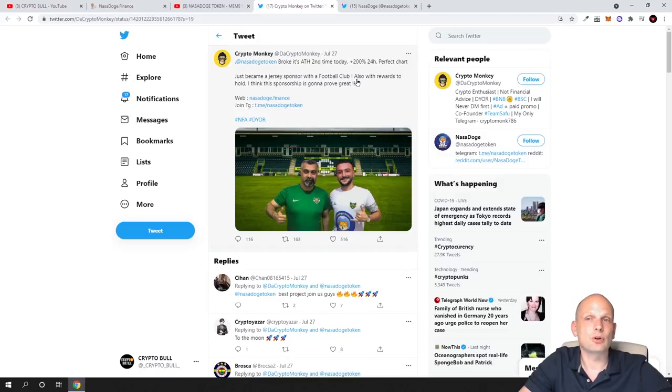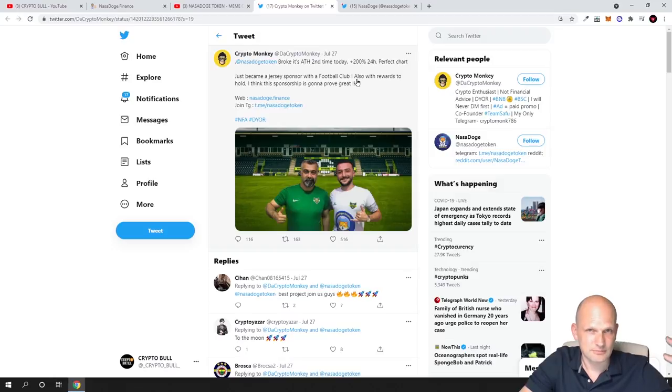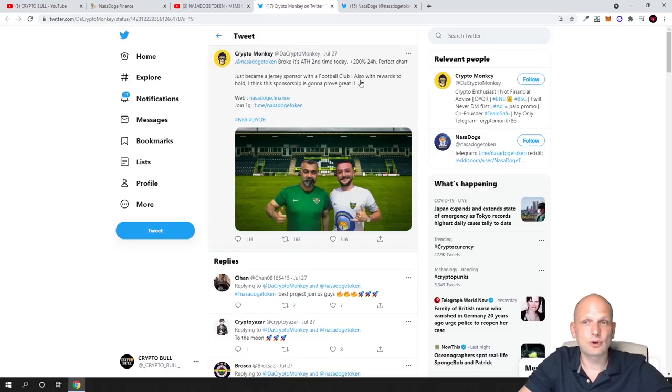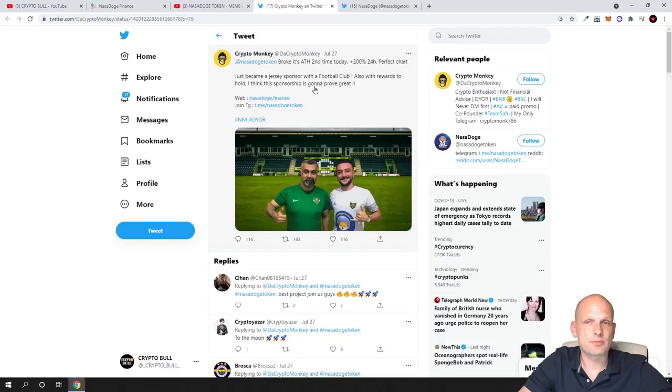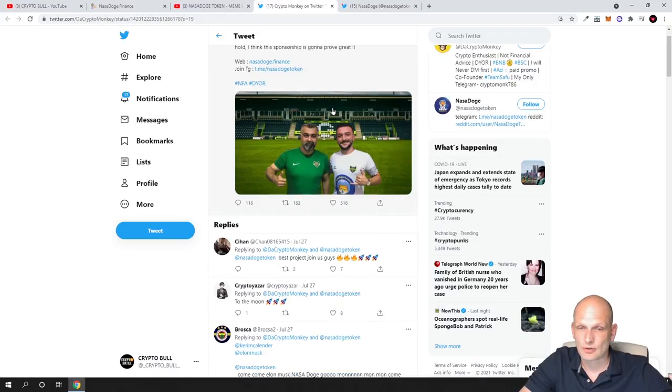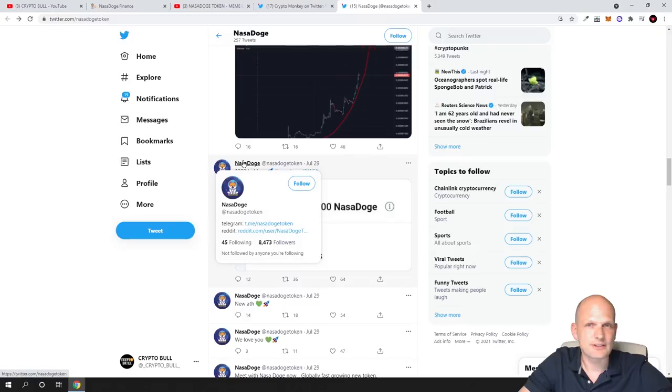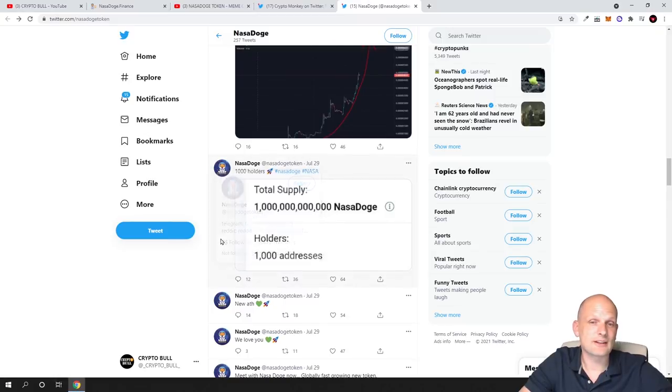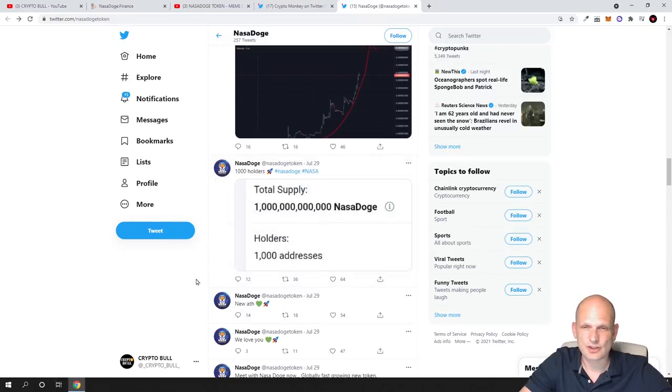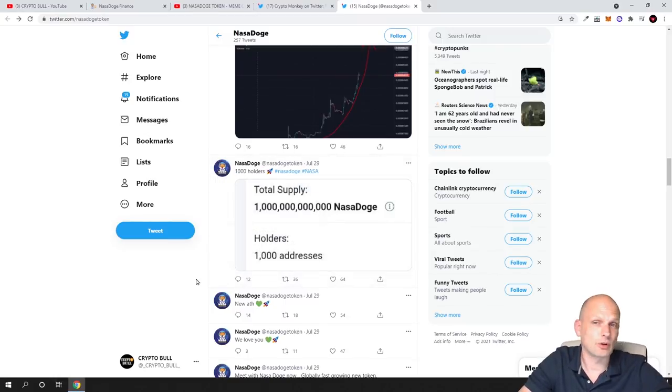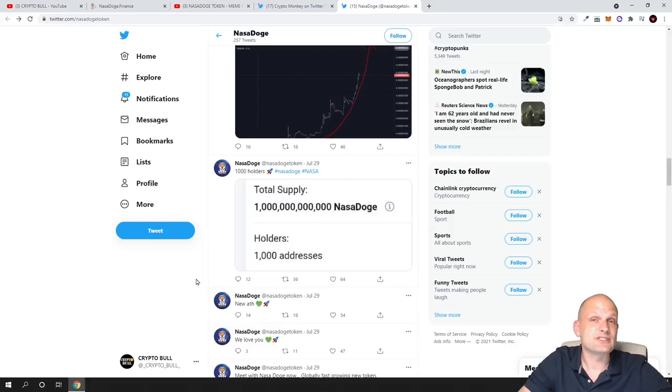They became a jersey sponsor for a football club with rewards to holders. I think this sponsorship is going to prove great. They did this and the cryptocurrency is growing. That's why I paid attention to my wallet where I have this token, and I noticed the cryptocurrency has grown more than 100% in just one week.